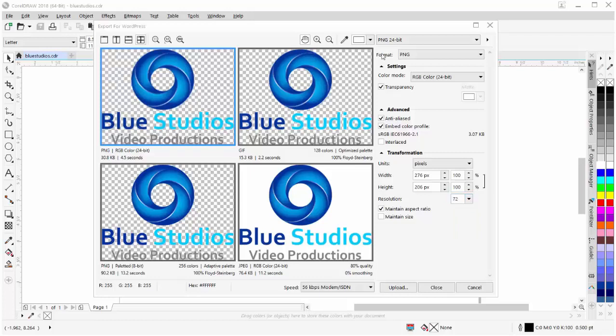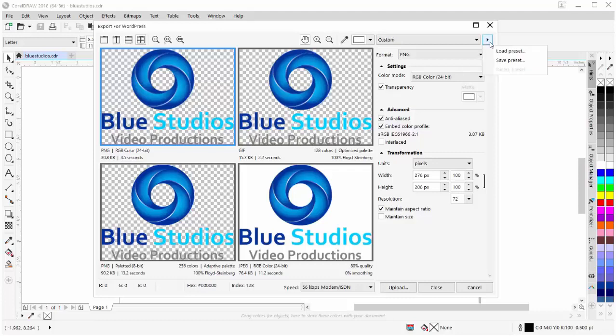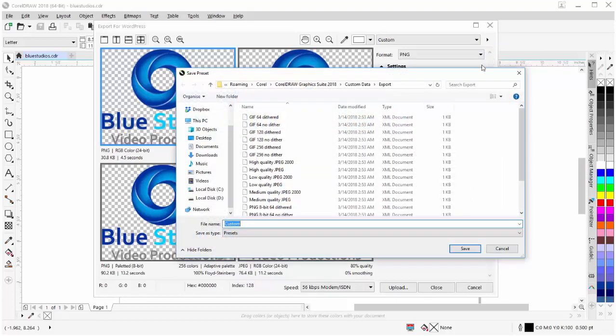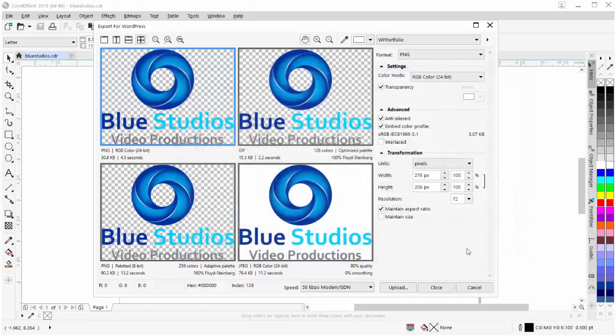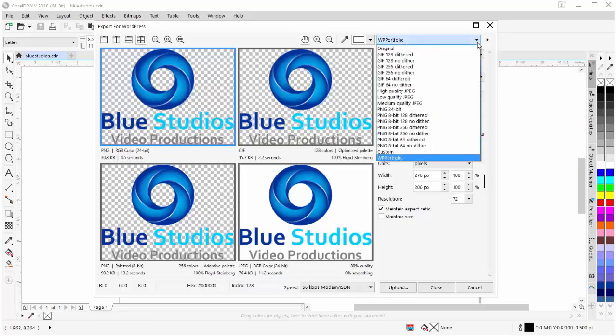So here for my portfolio, I've decided to go with the PNG format, holding my transparency. I've got anti-aliasing, I've got embed color profile and have set this to 72 DPI. Now once I've set these options up for the format of the PNG image for my export and publishing my graphics to my website, I'll come up here to presets and click on save preset and I'll type in WP Portfolio and I'll save that.